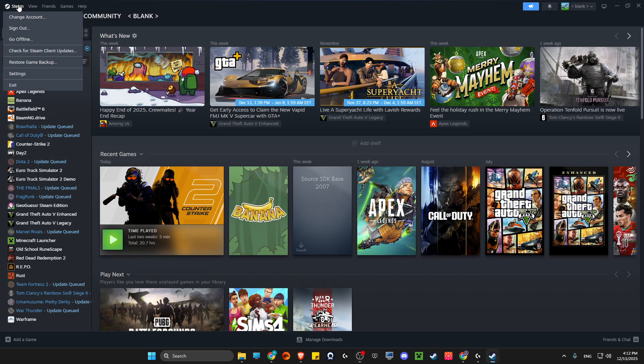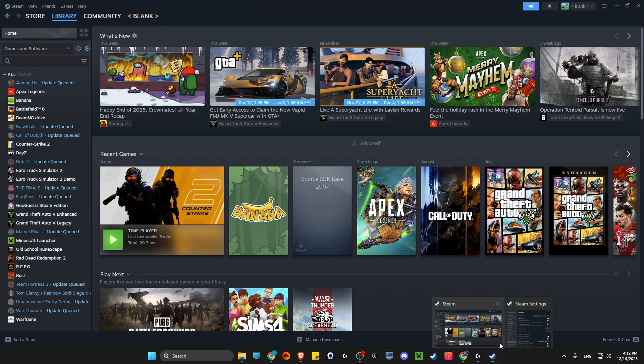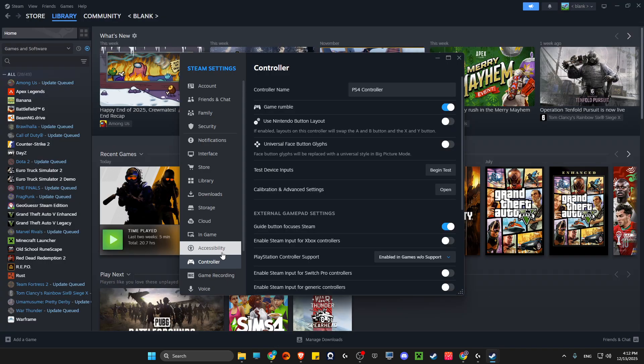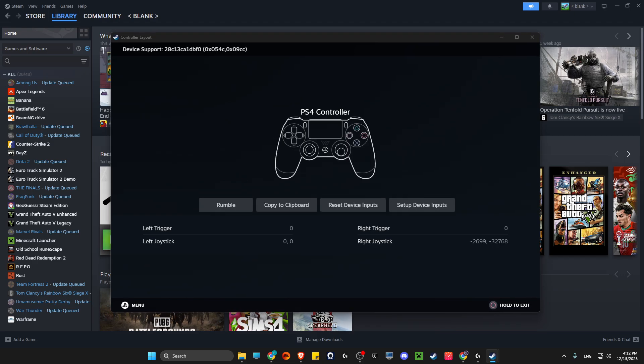Then go to Steam, Settings, and open the Controller window. Connect your controller and check if it's working or not. If we begin test here, as you can see, my PS4 controller is perfectly working.